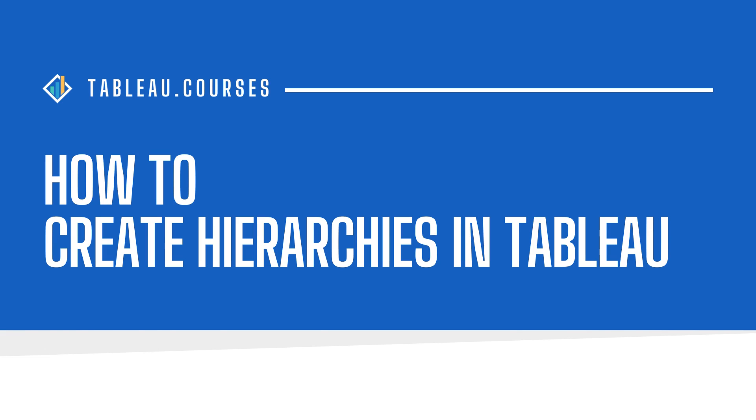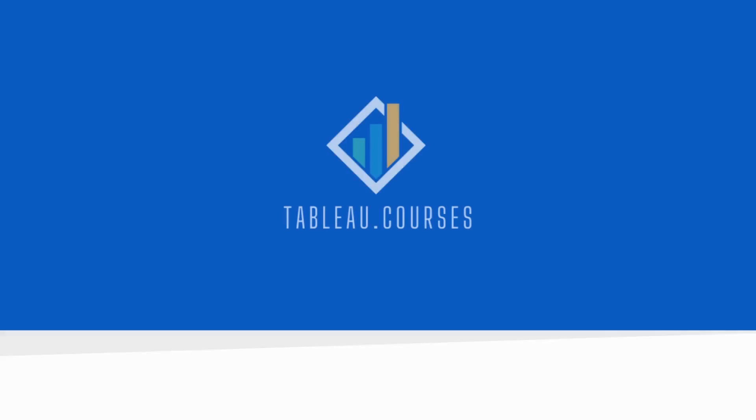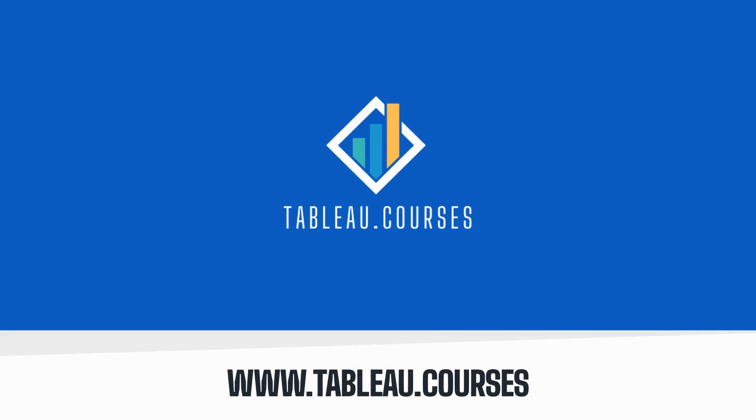How to Create Hierarchies in Tableau in 3 Easy Steps. This free tutorial is brought to you by Tableau Courses. Tableau Courses is the go-to learning platform for career switchers and newbies. Learn more at www.tableau.courses.